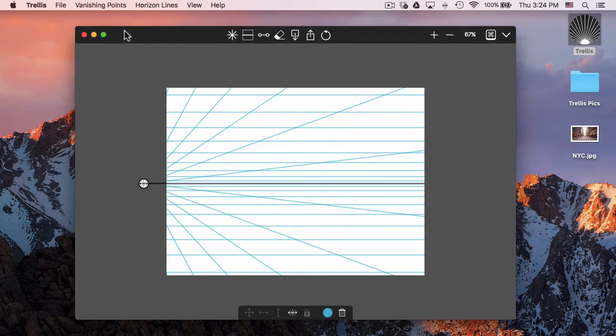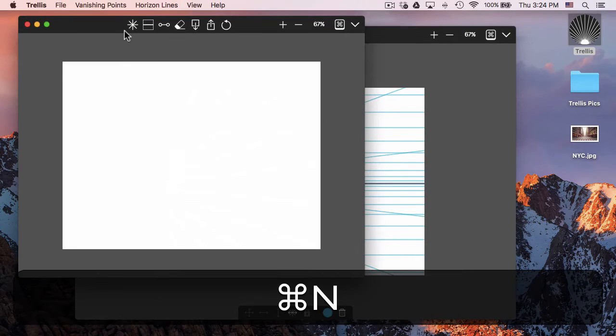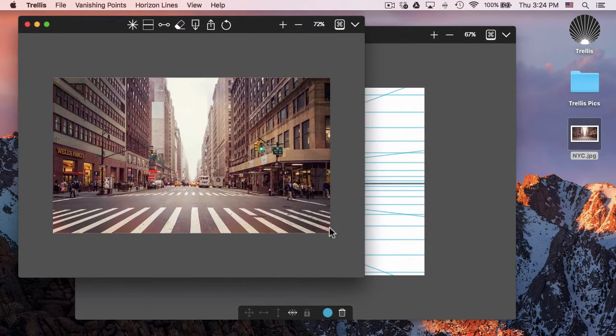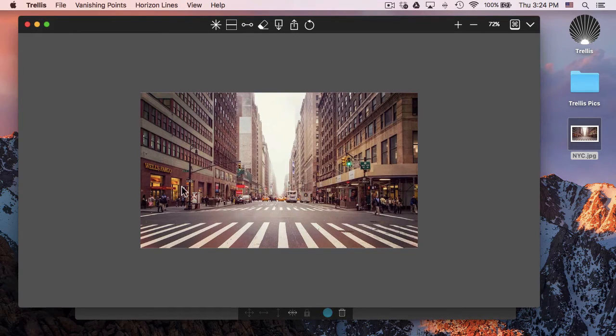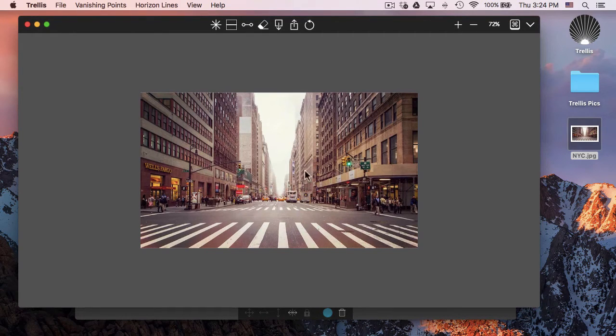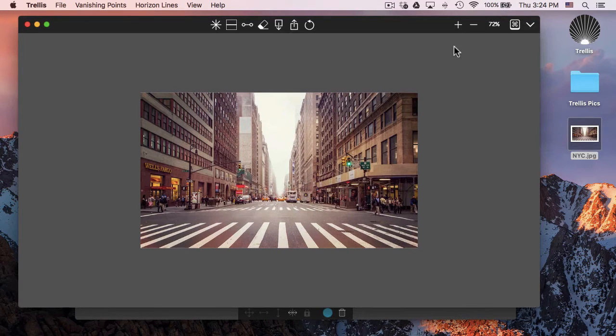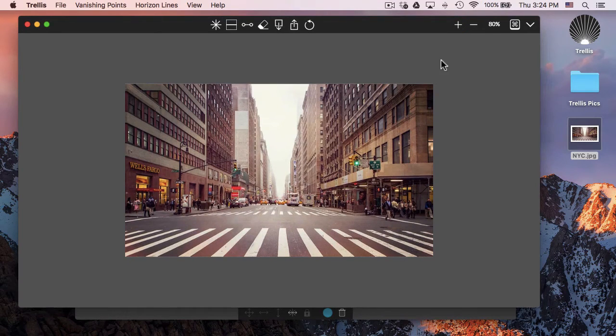Another option is to bring in an image. This is really useful for actually getting the horizon line and vanishing point for a specific image. Here it's pretty obvious, it's somewhere around here, but if I want to get it exactly,